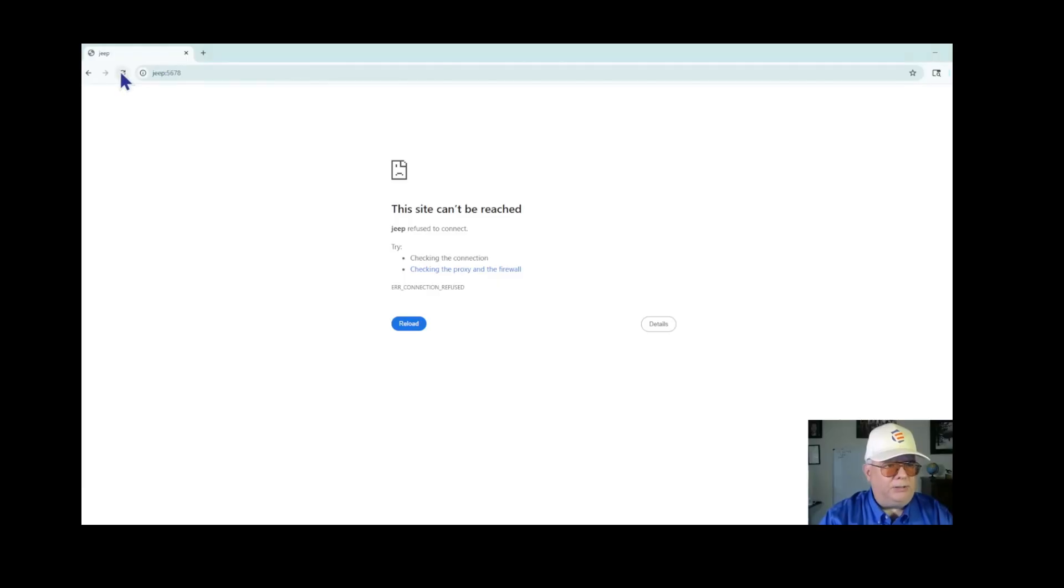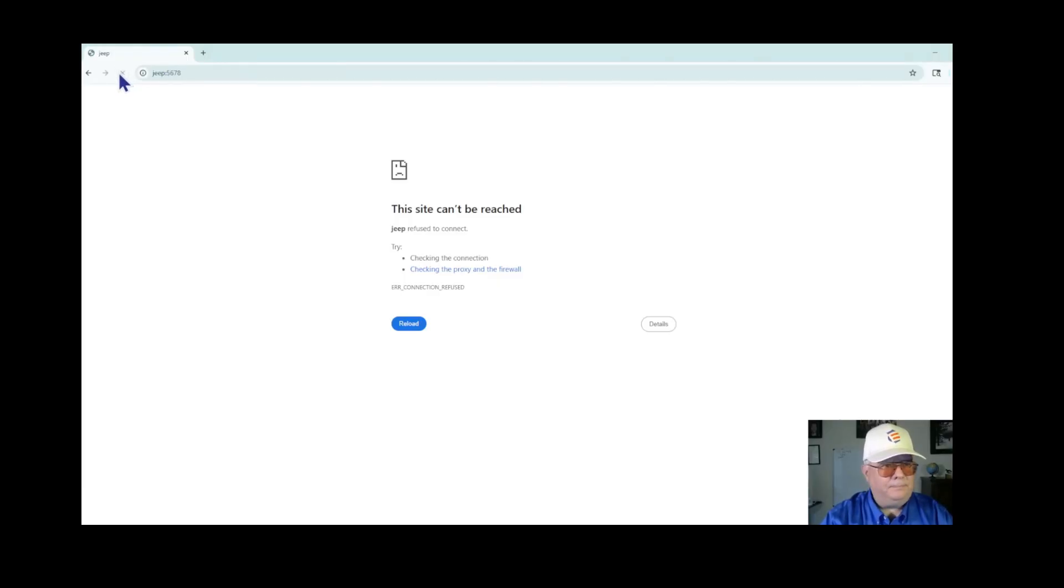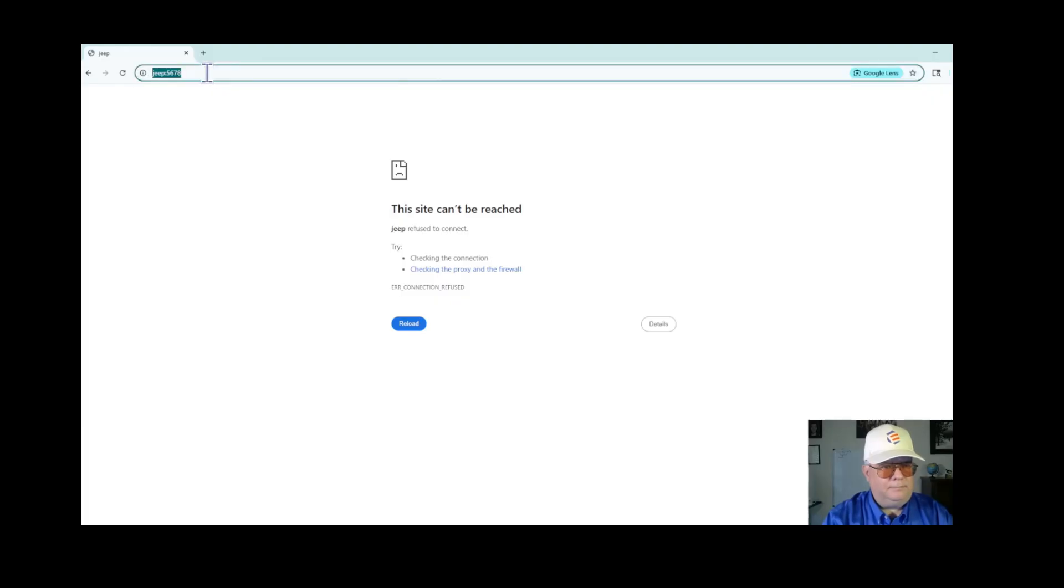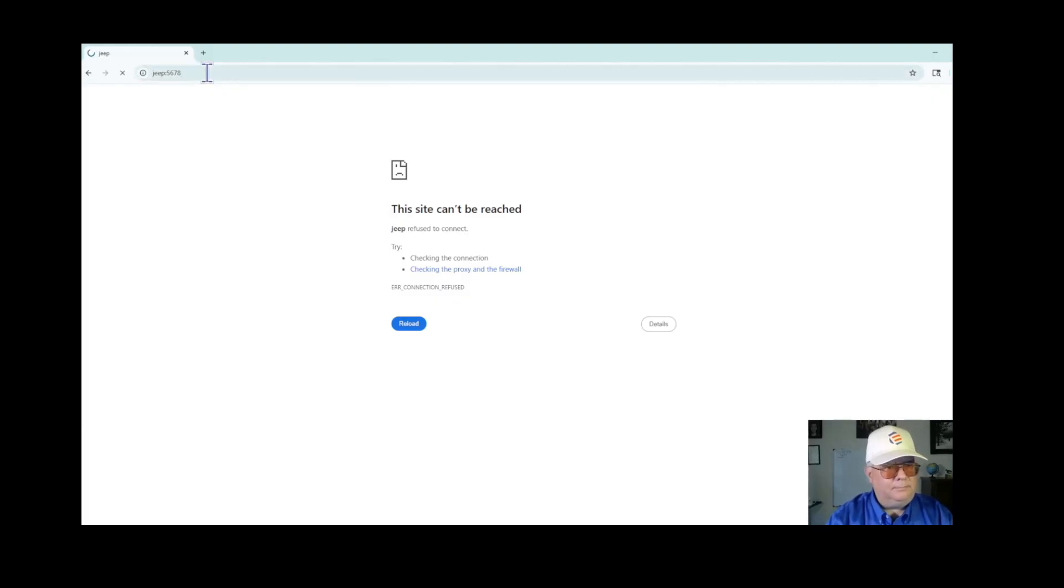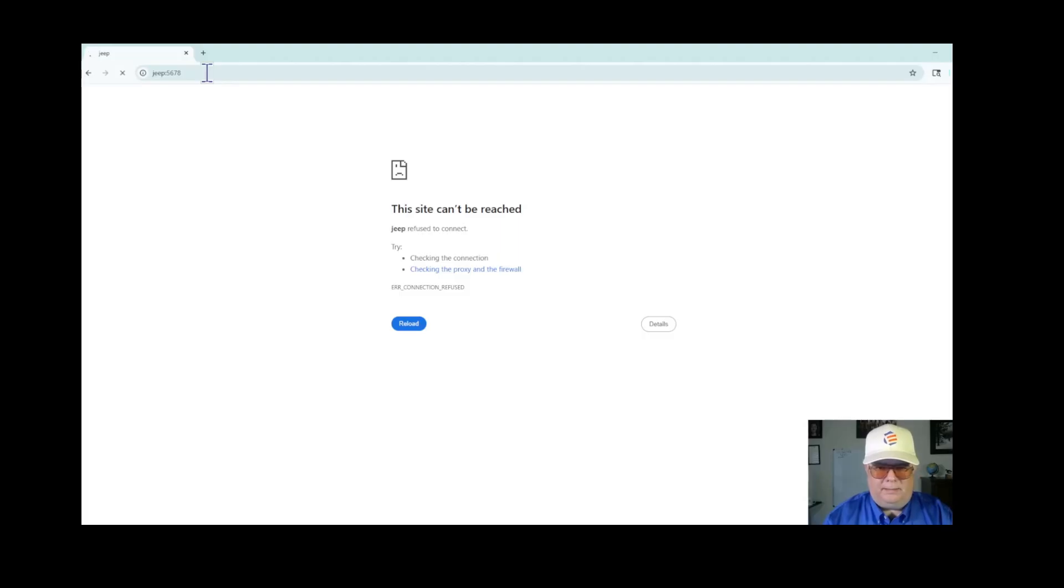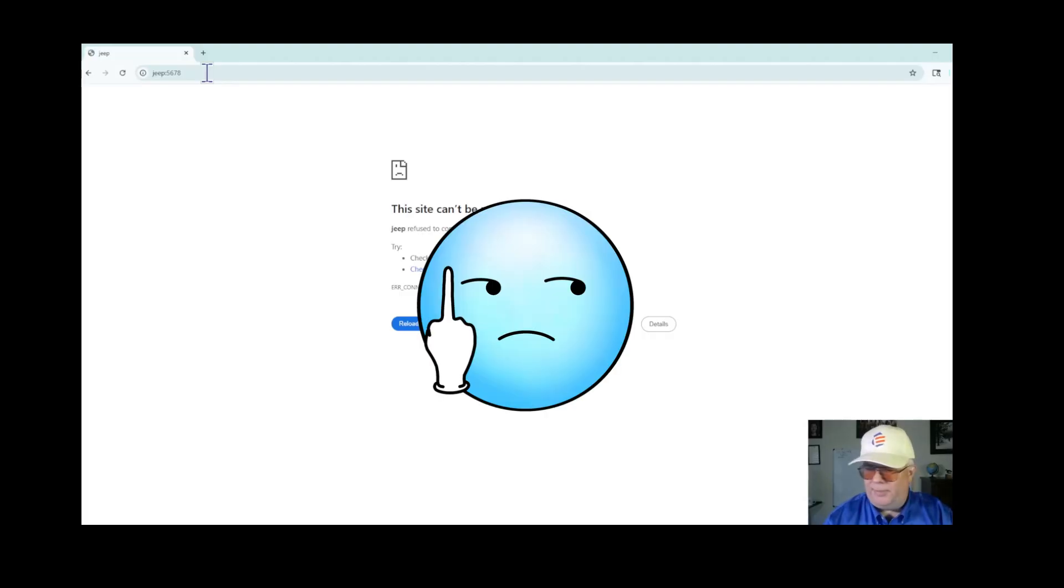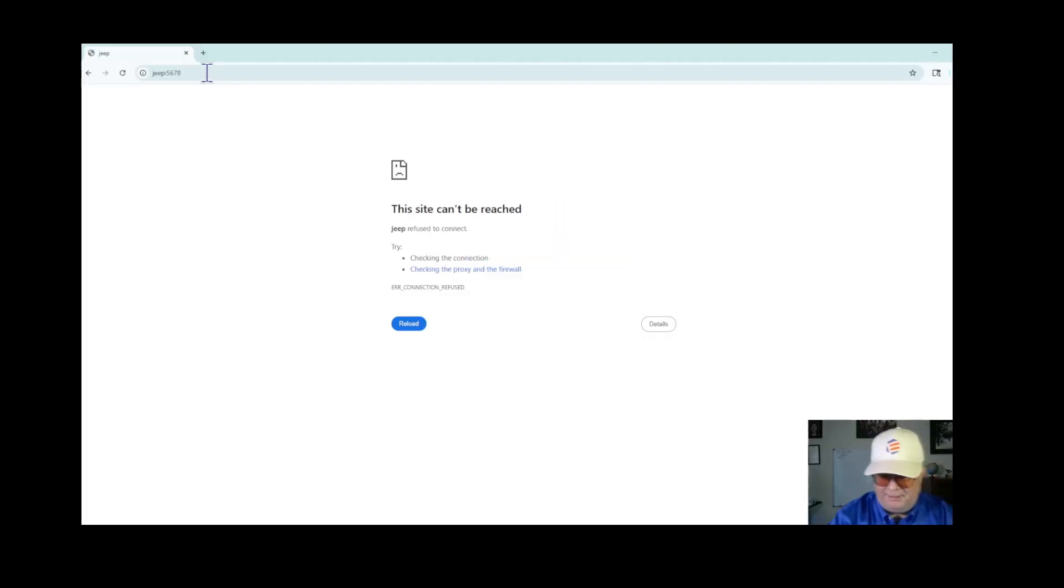So I'm back in the browser, I'm going to just click refresh. And this damn thing is still not working.